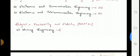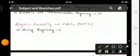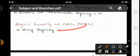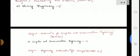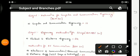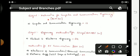For Mining Engineering (serial number 5 on the VTU website), the subject name is Probability and Statistics and the code is BM80 301. Next, the subject Mathematics for Computer and Communication Engineering, code BCM 301, will be studied by Computer and Communication Engineering branch students (serial number 11 on the VTU website).